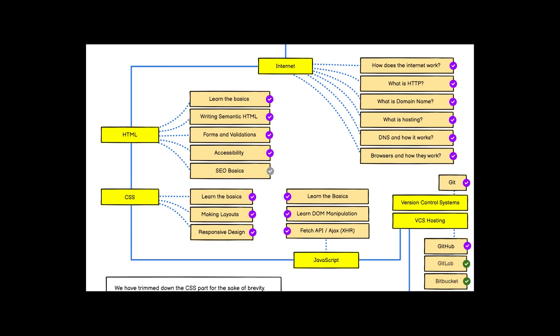The third thing is CSS. After learning HTML, CSS is what makes your layout look good — it is essentially the styling of HTML. You should know CSS basics, how layouts are defined using Flexbox and Grid, and you should also know about responsive design.